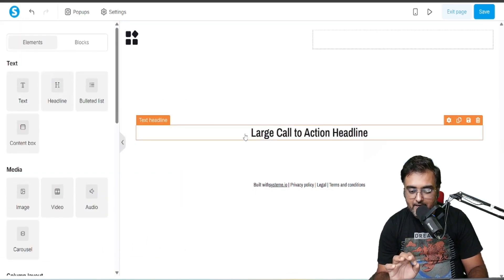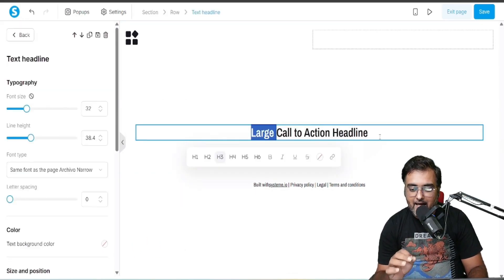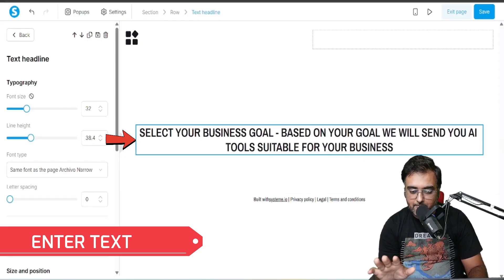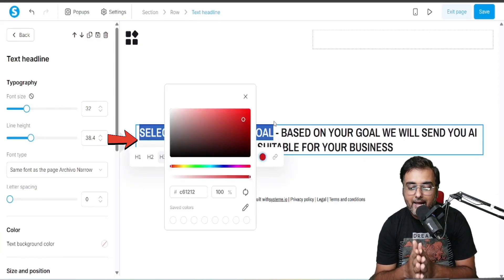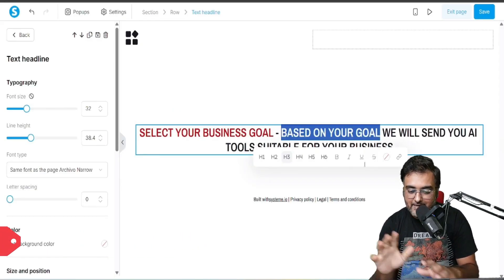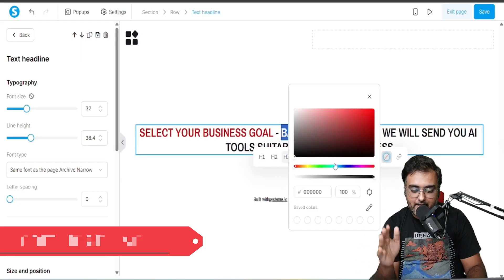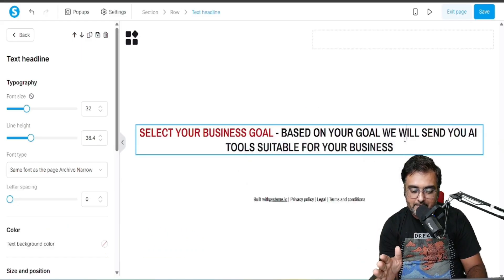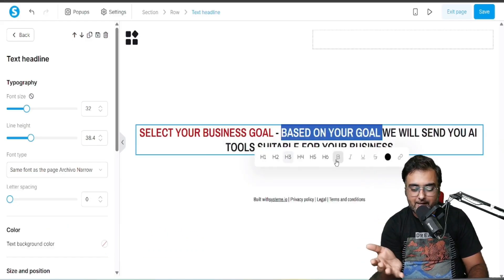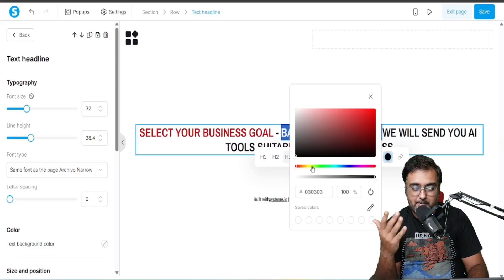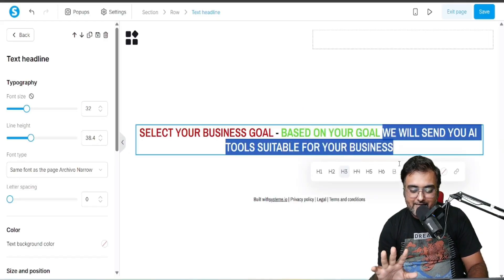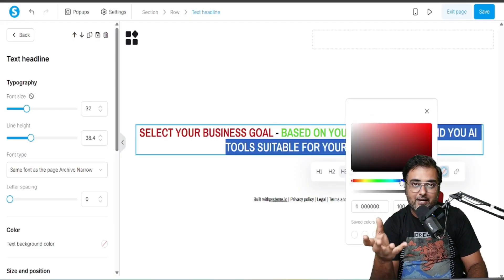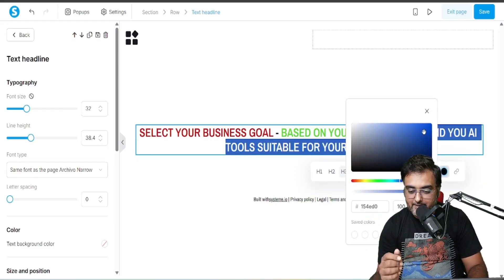I'm going to add a section and within the section add a headline. Just drag a headline over here and add text like: 'Select your business goal — based on your goal we'll send you an AI tool suitable for your business.' You can format this headline with different colors based on your brand colors.